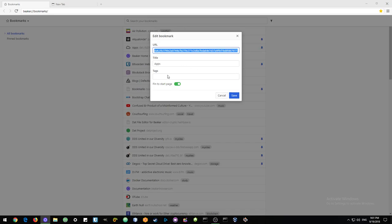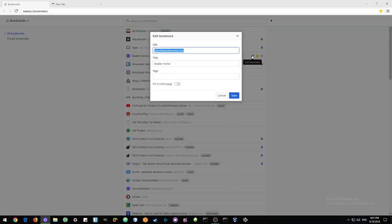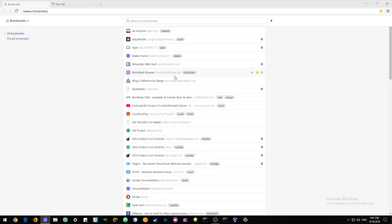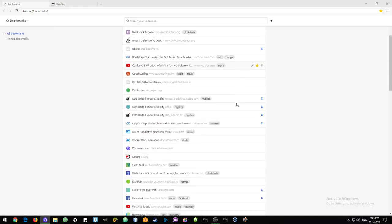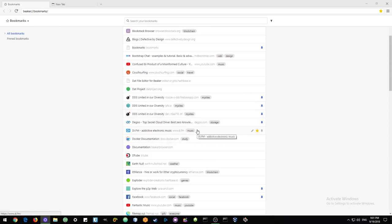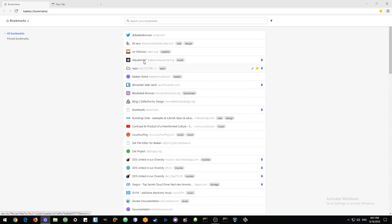Once you see a web page or anything without a description, without a tag, then you could simply just click the edit tag and I will just put in a tag there to make it easier to find it later. Let's put this one on Beaker. In that way you can make sure that all your things are tagged and easy to find. This is the first feature: bookmarks, fantastic.